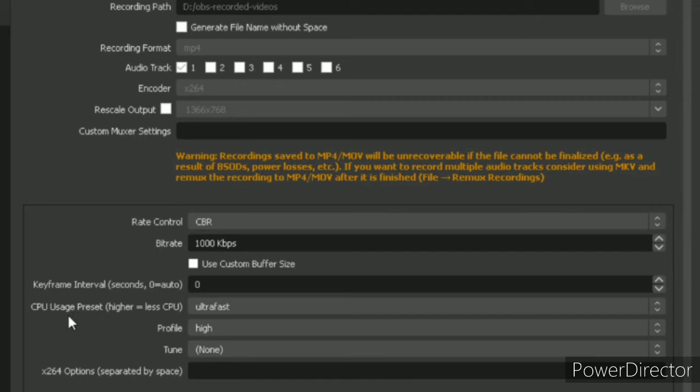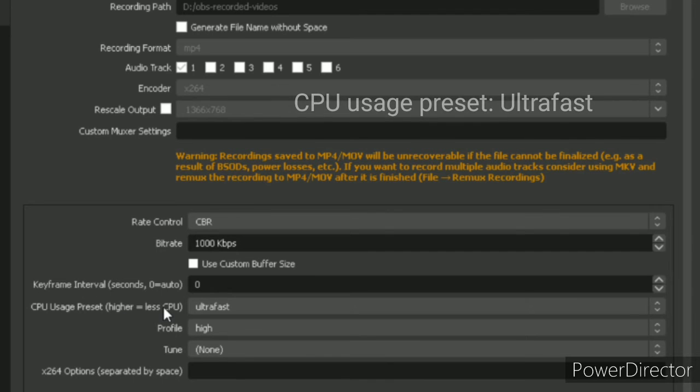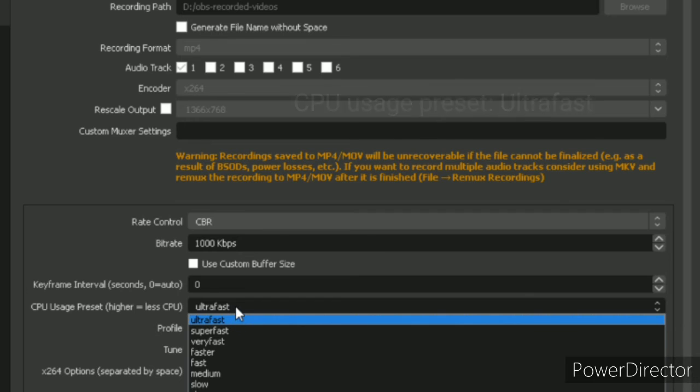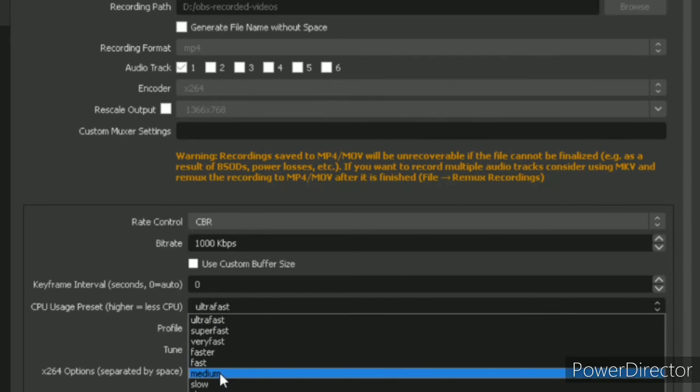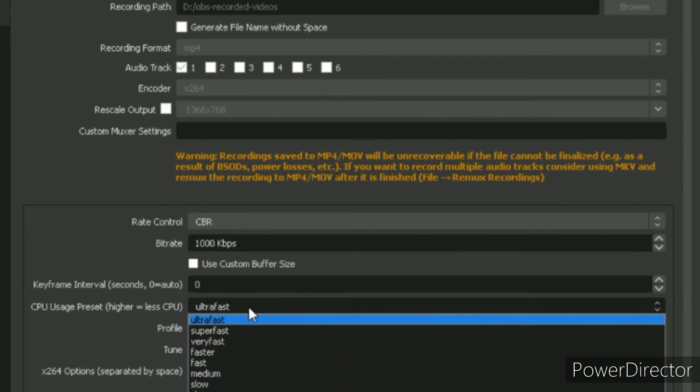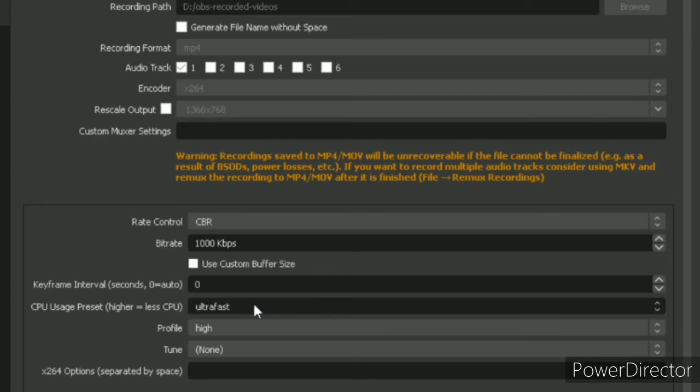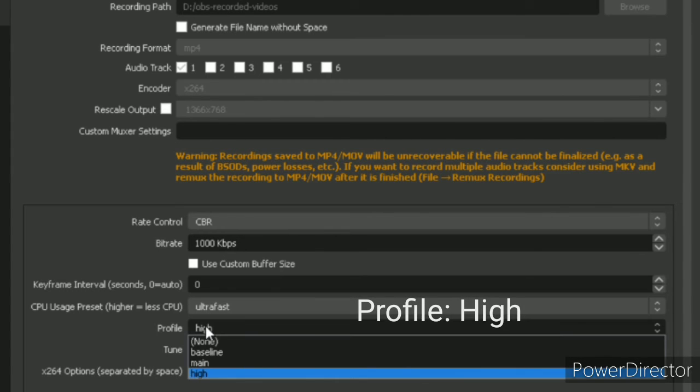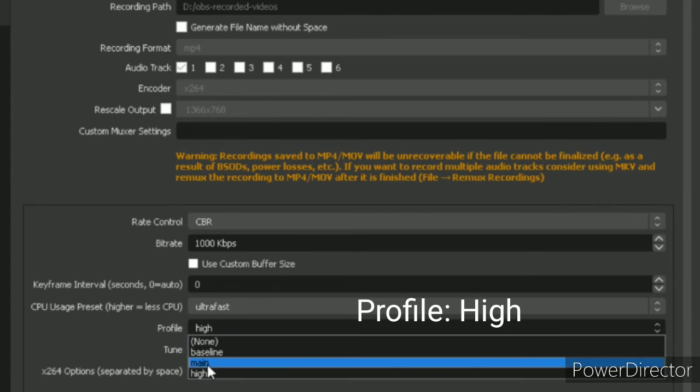Go to CPU usage preset and make that to ultra-fast. It will be fast or medium by default. Make that ultra-fast. Then profile, you need to change to high.